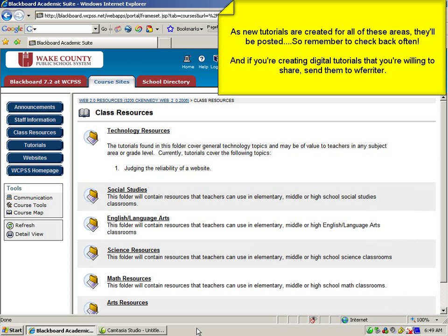And if you're creating digital tutorials that you're willing to share, send them along to Bill Ferreter at WFerreter. He'll get them posted for you.